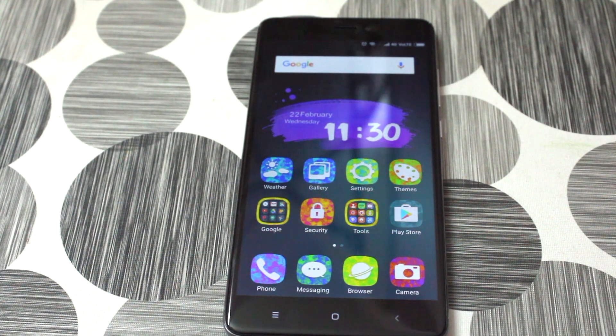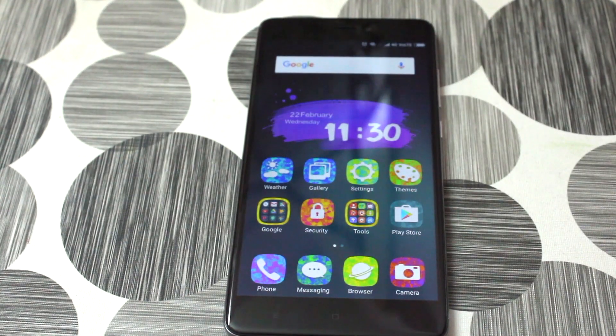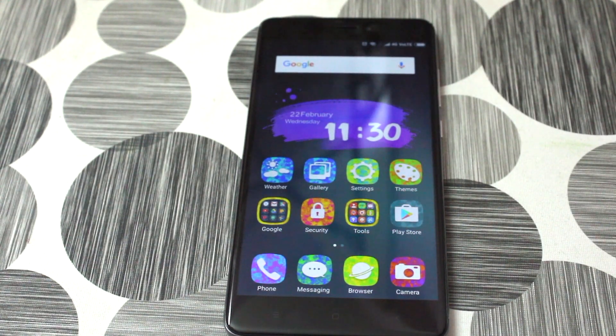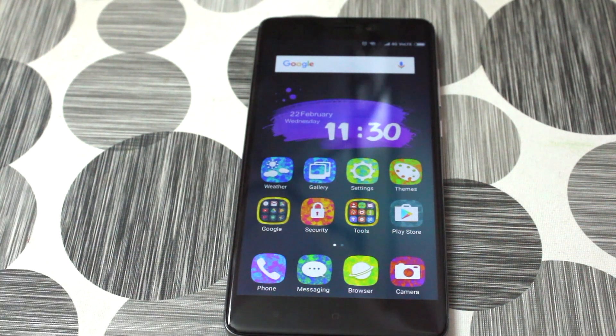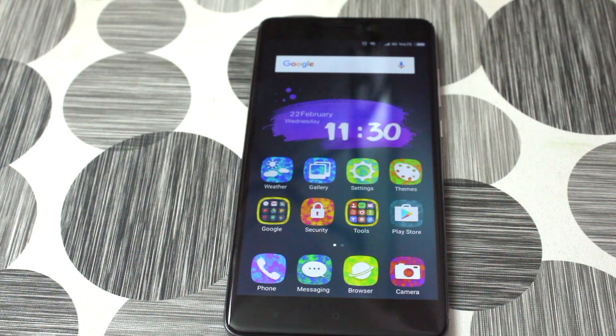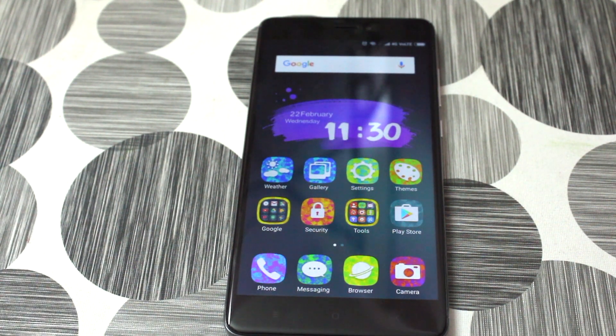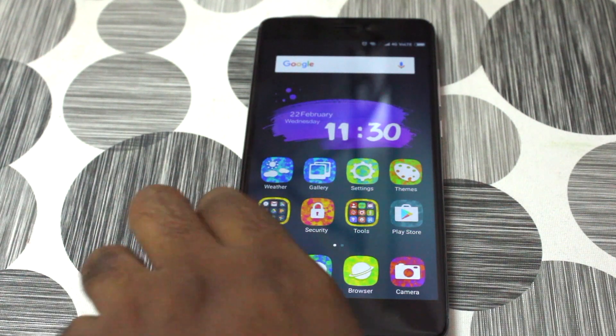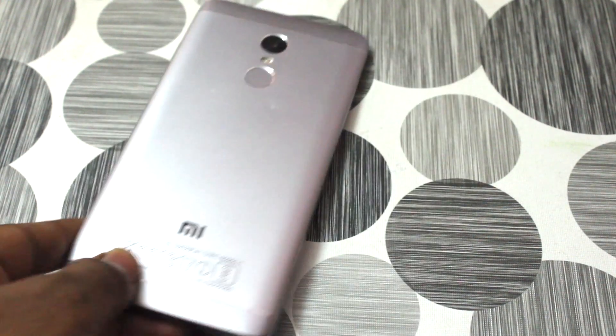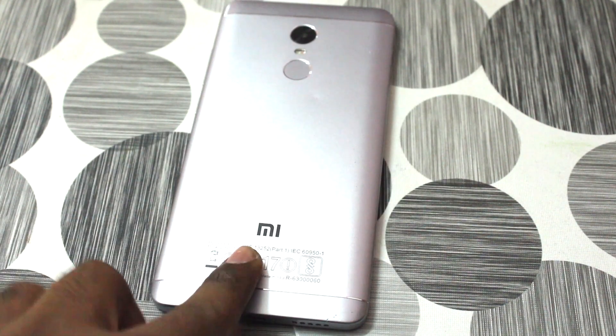Hey guys, so this is the Xiaomi's Redmi Note 4, Snapdragon variant, so Indian variant only. So this guide is exclusively for the Indian users only, so do not try to attempt on any other device.